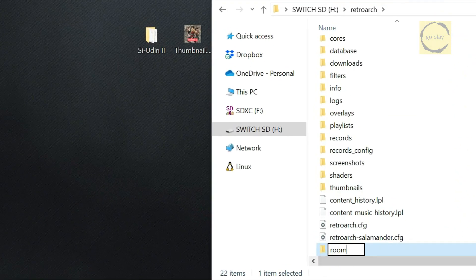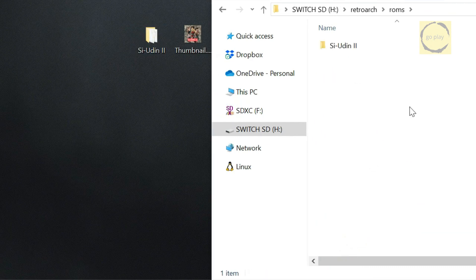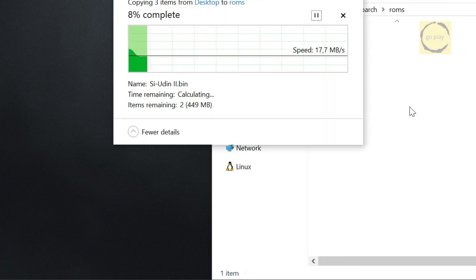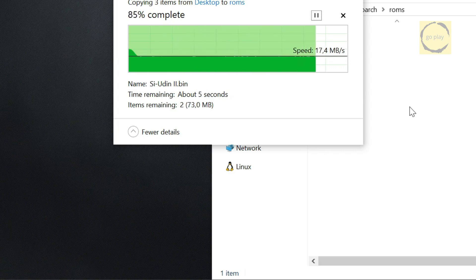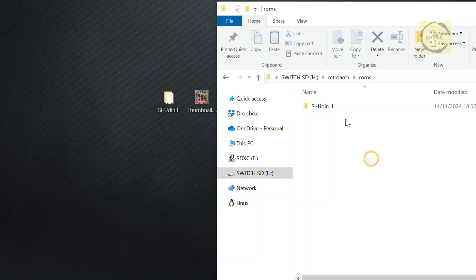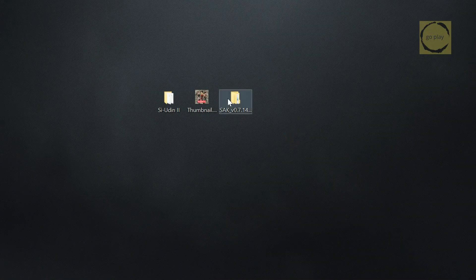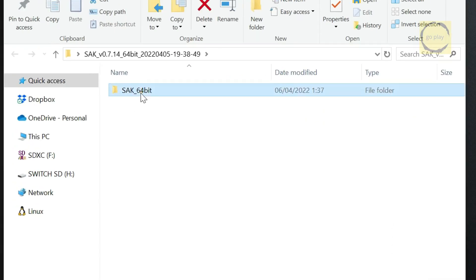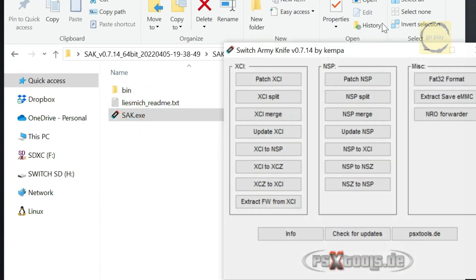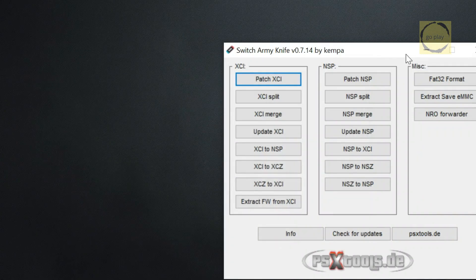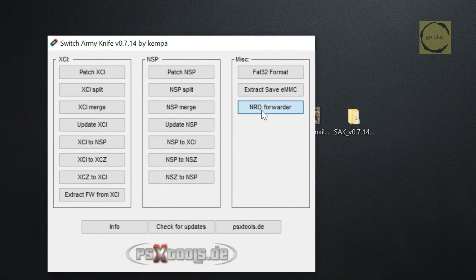Let's call the new folder ROMs, but feel free to name it whatever you like. Now, go ahead and copy the game folder into the ROMs folder. Once that's done, let's open sak.exe, Switch Army Knife, from the folder you've downloaded. Select NRO forwarder to start setting up the forwarder file.